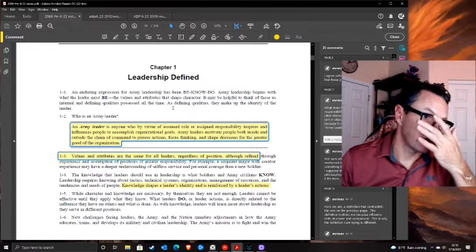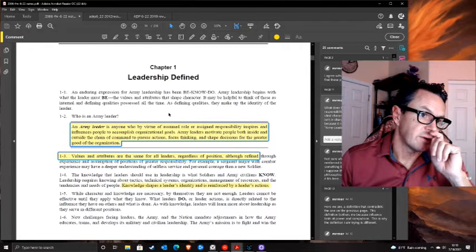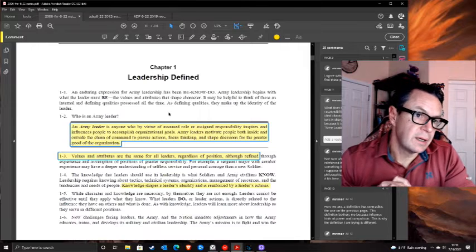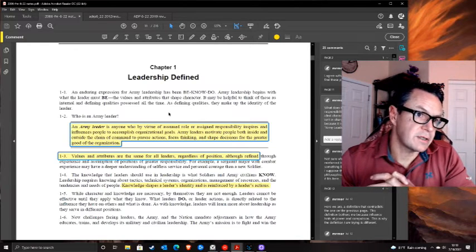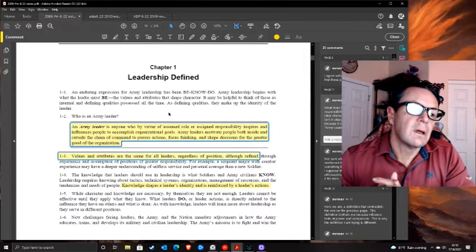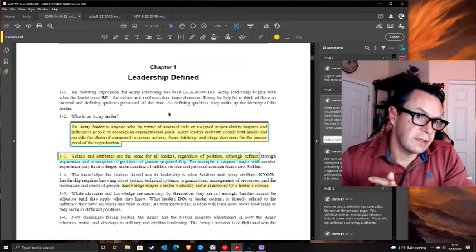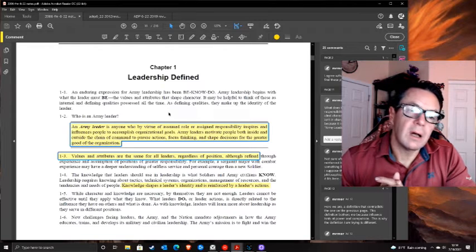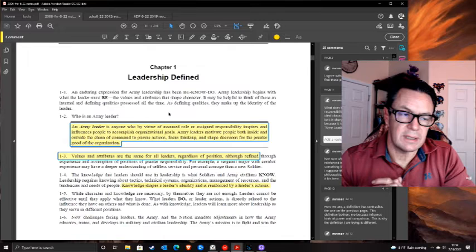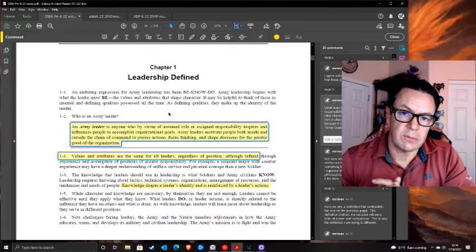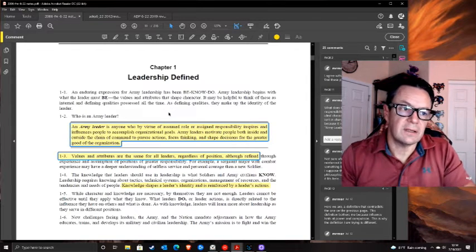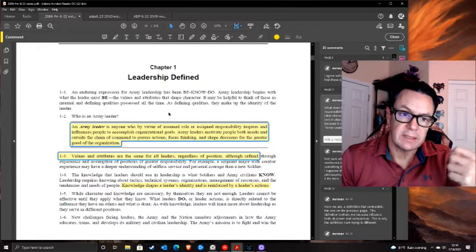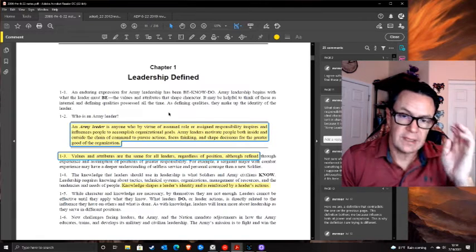The definition of leadership: 'Army leader - anyone who by virtue of assumed role or assigned responsibility inspires and influences people to accomplish organizational goals. Army leaders motivate both inside and outside the chain of command to pursue actions, focus thinking, and shape decisions for the greater good of the organization.' The assumption seems to be that you're only a leader if you're in a role or have responsibility - that goes against everything we've seen. Just because you're in a leadership position does not make you a leader.